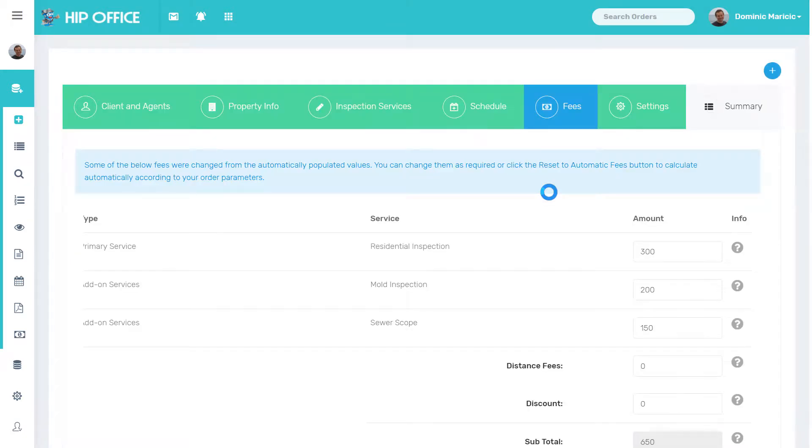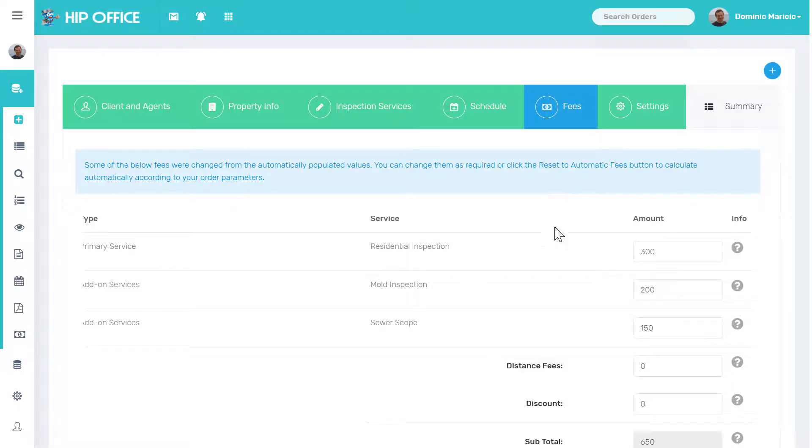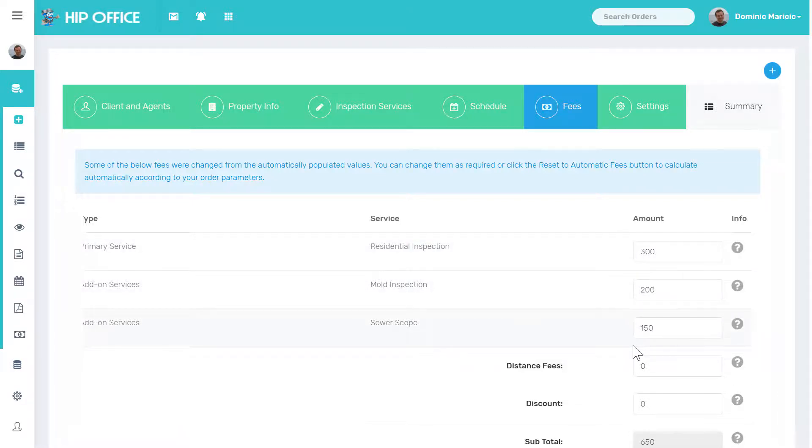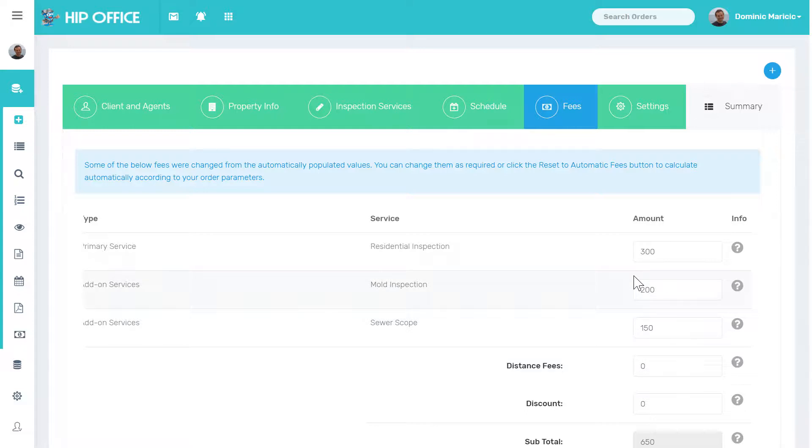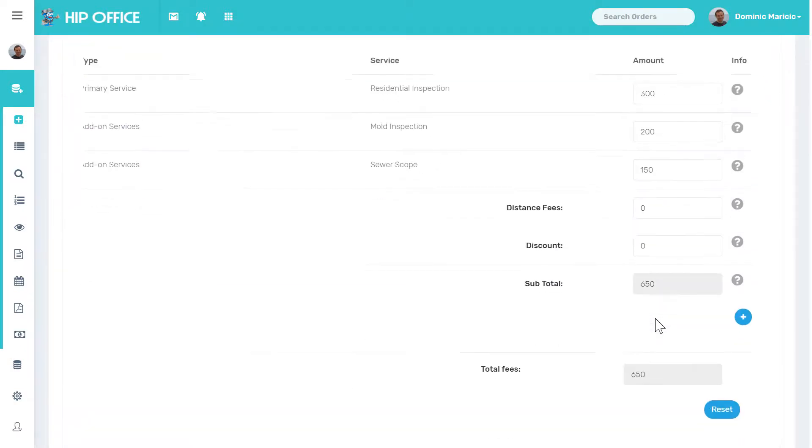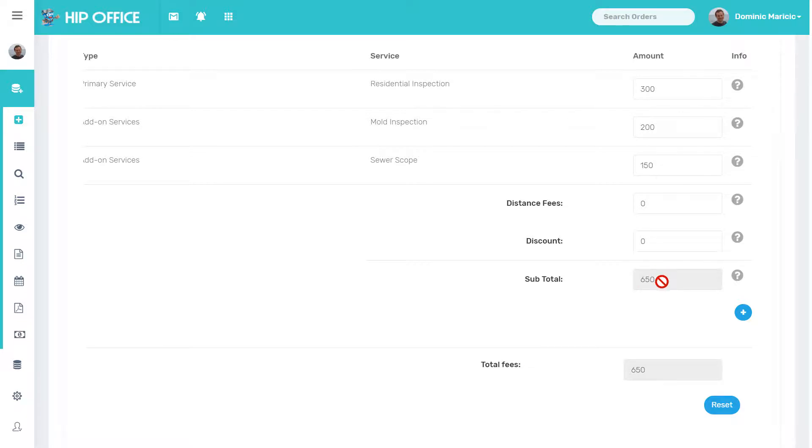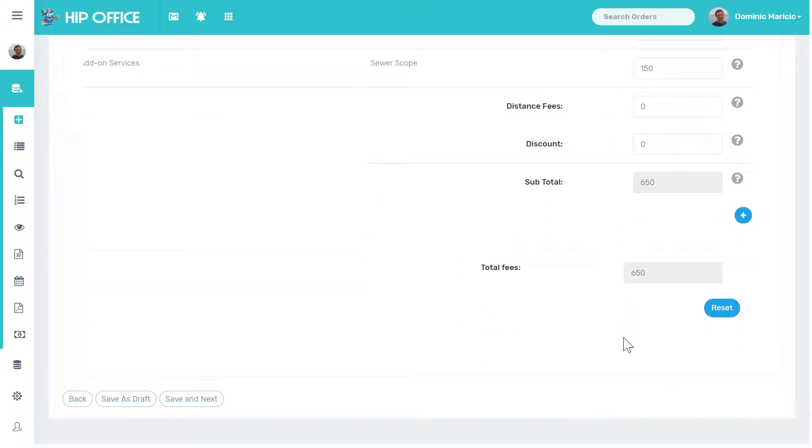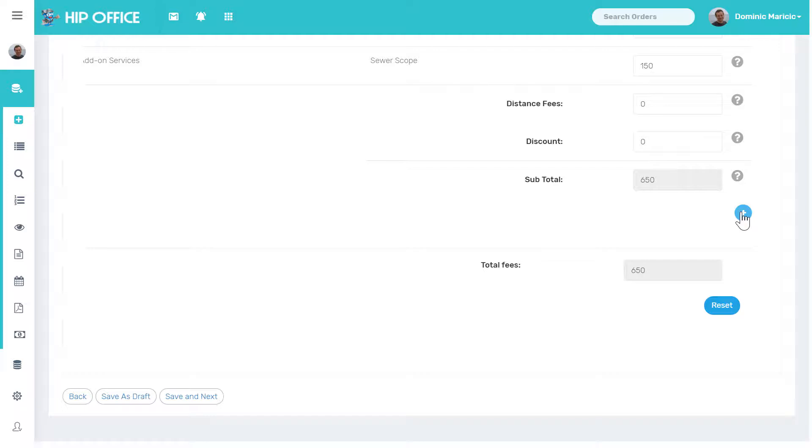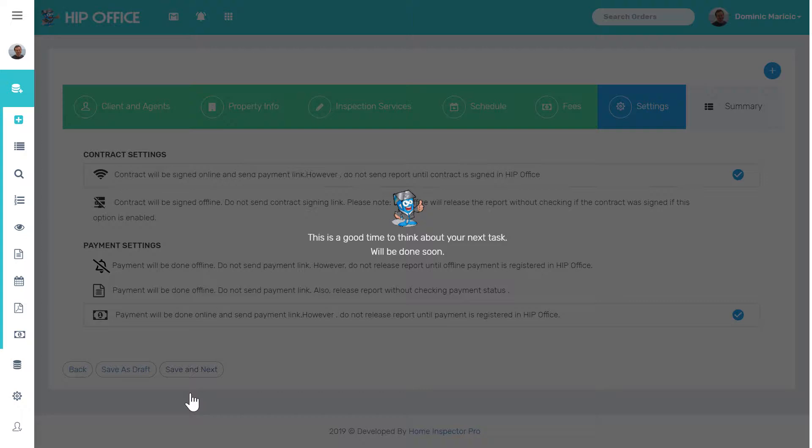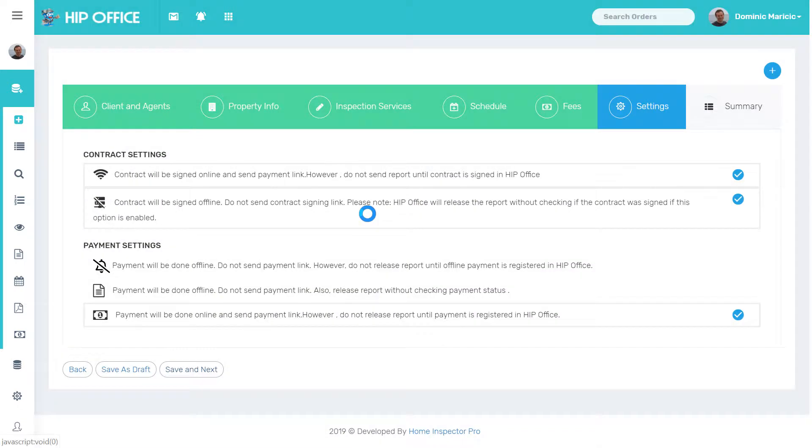Based on the settings that were entered into our fees page and our services page that's described in another tutorial, the services, the primary service being residential, and the mold and the sewer scope, the prices were automatically entered in based on the square footage, distance, and everything else. I can manually adjust them here right now if I wanted to, and add a discount if I needed to, subtotal $650. If I wanted to add in anything else in here, any single line items, I could do that right here with the plus sign.